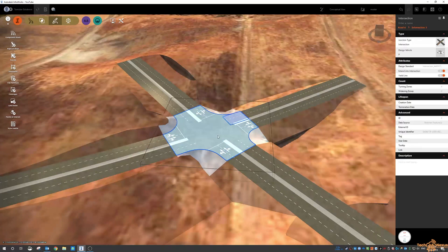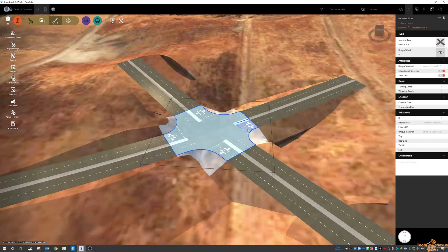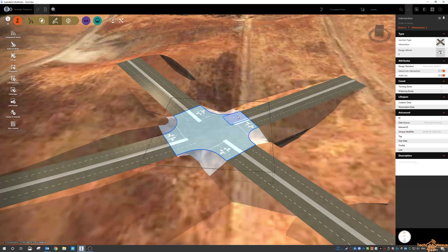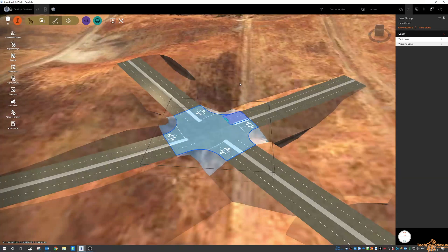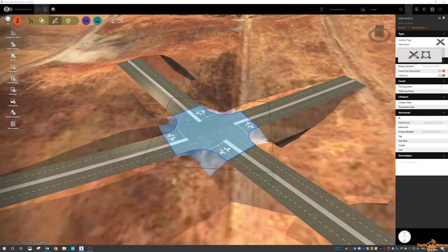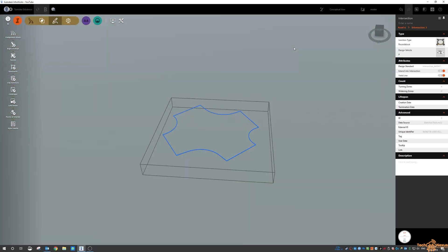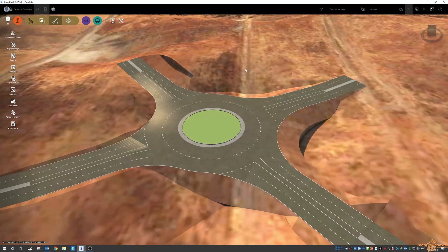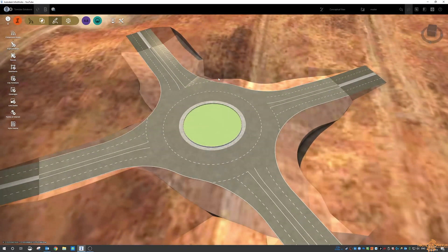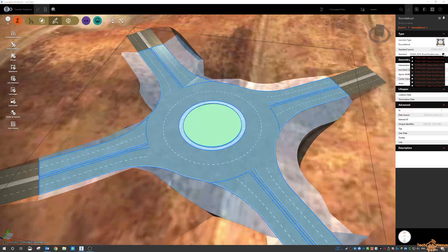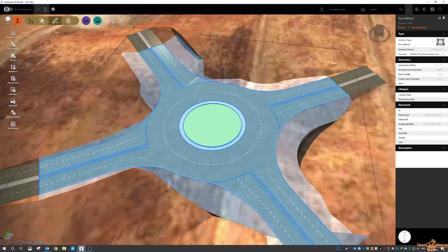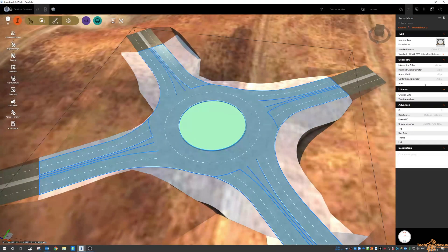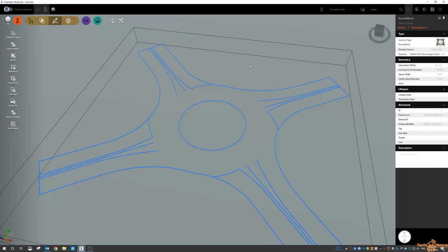So if you click on the intersection you can see we've got all of the different options there for graphically changing some of these curves and lane groups. We can switch it from a normal intersection to a roundabout just by clicking on the icon up there. There's a standard for the roundabouts here so we can switch it down to an urban double lane which will adjust some of the parameters, or rural single lane.